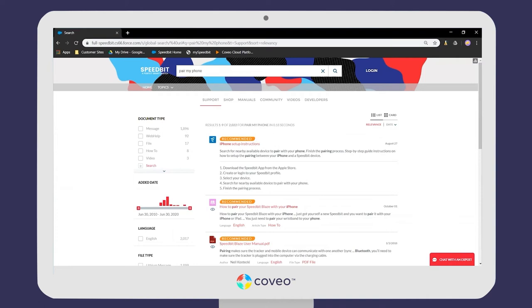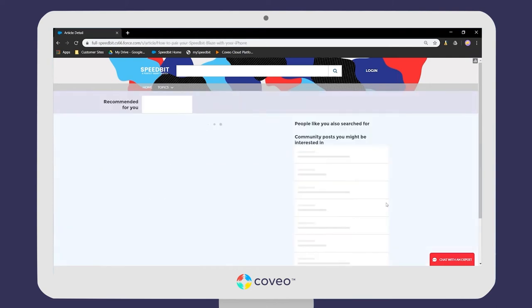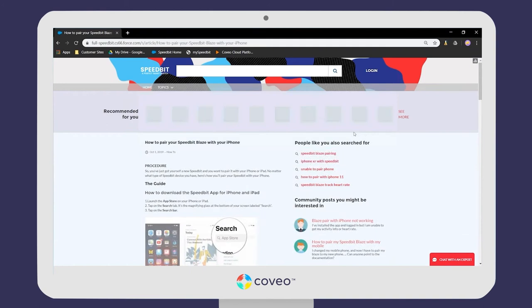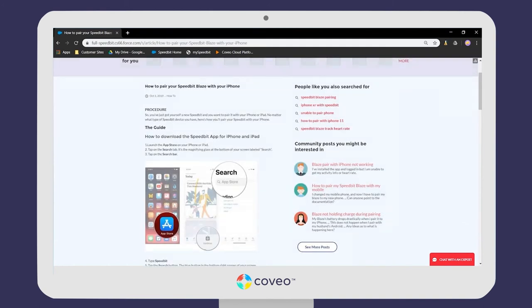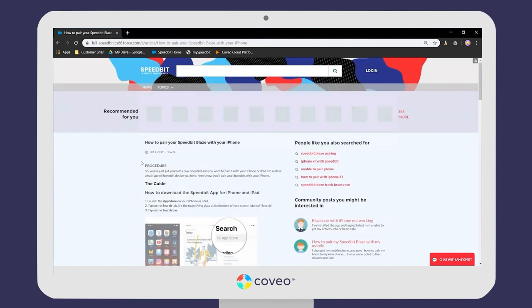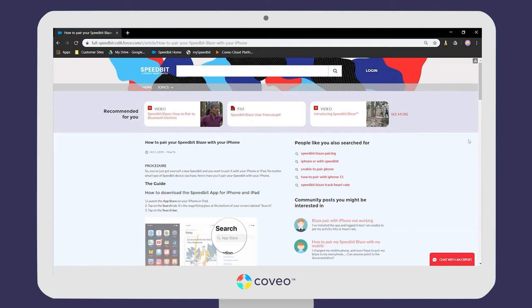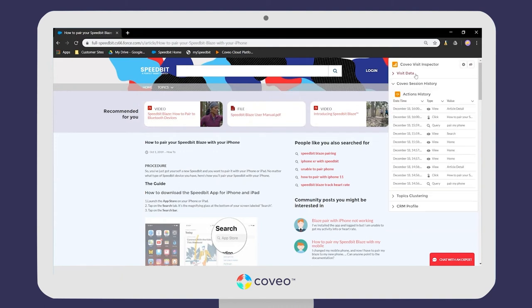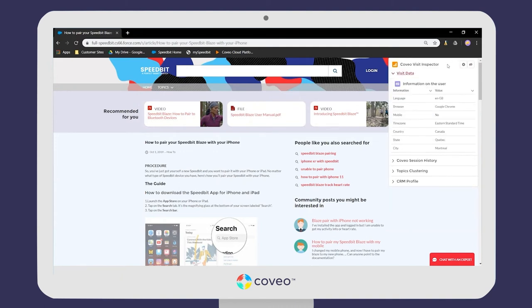Here is the Coveo search page where we have recommended results at the top that have been automatically boosted by Coveo's machine learning. Let's click on one of them — this is a knowledge article page. Before getting into what Coveo can do here, I'm going to pop open this demo widget so we can get a glimpse into the kind of information that Coveo can use to recommend the right content to the right user.